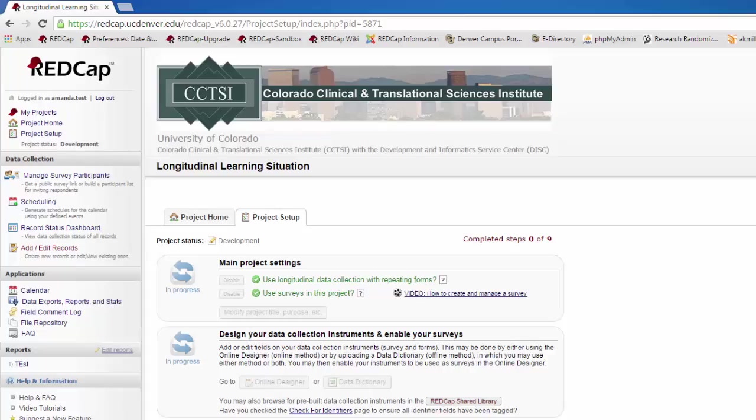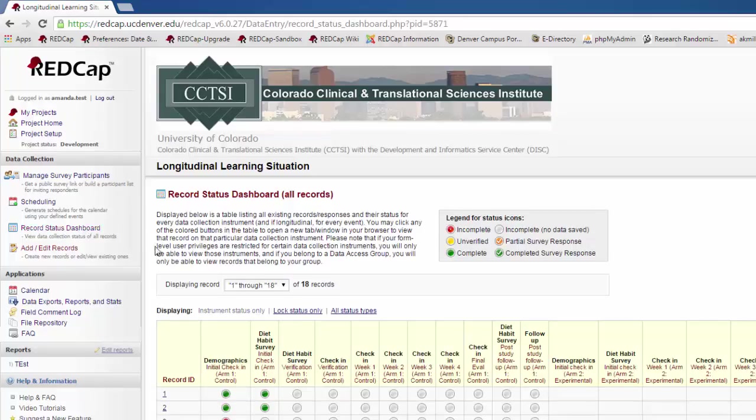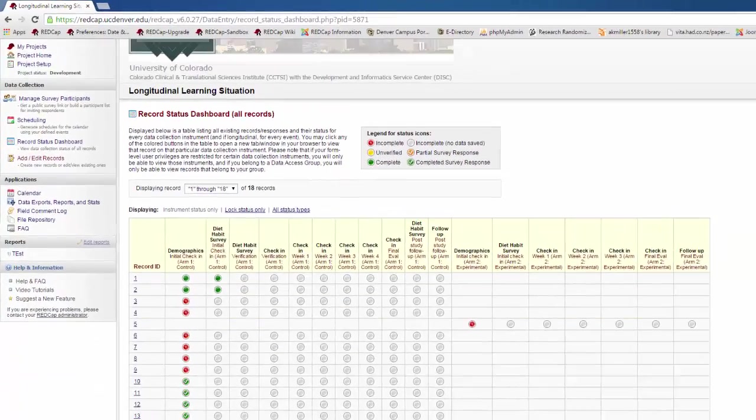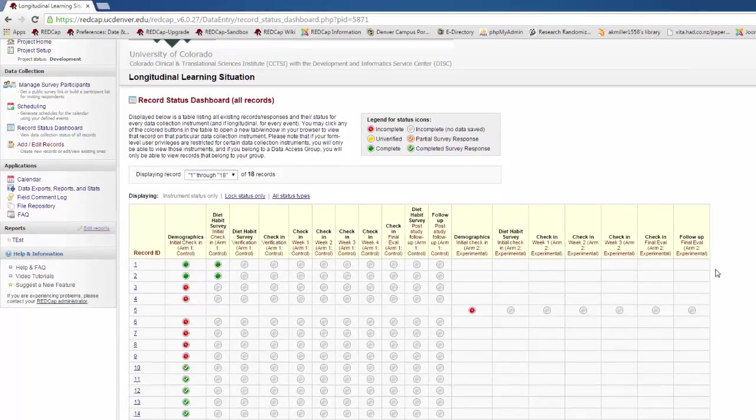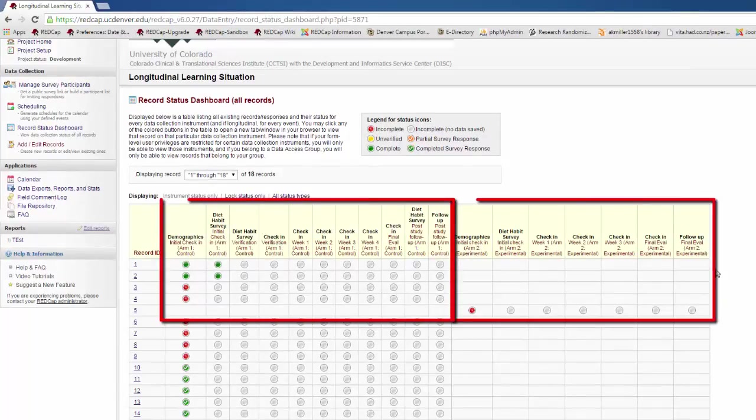If you go to the record status dashboard on a longitudinal project, you'll see a different layout. Here, you can see all the records in the study, and then you can see each form for each event. You can also see how it separates arm 1 and arm 2.